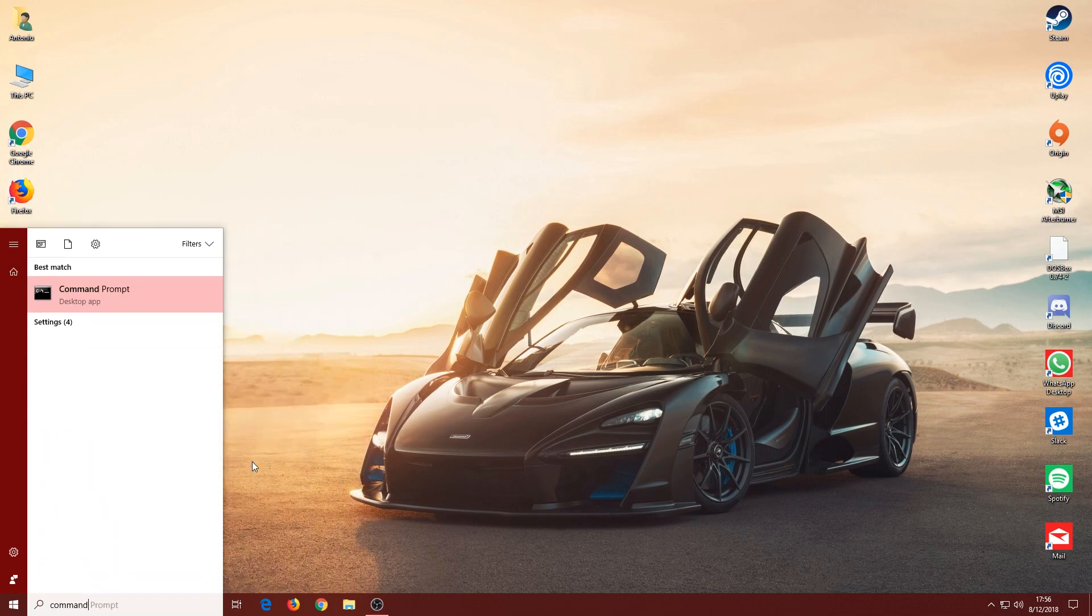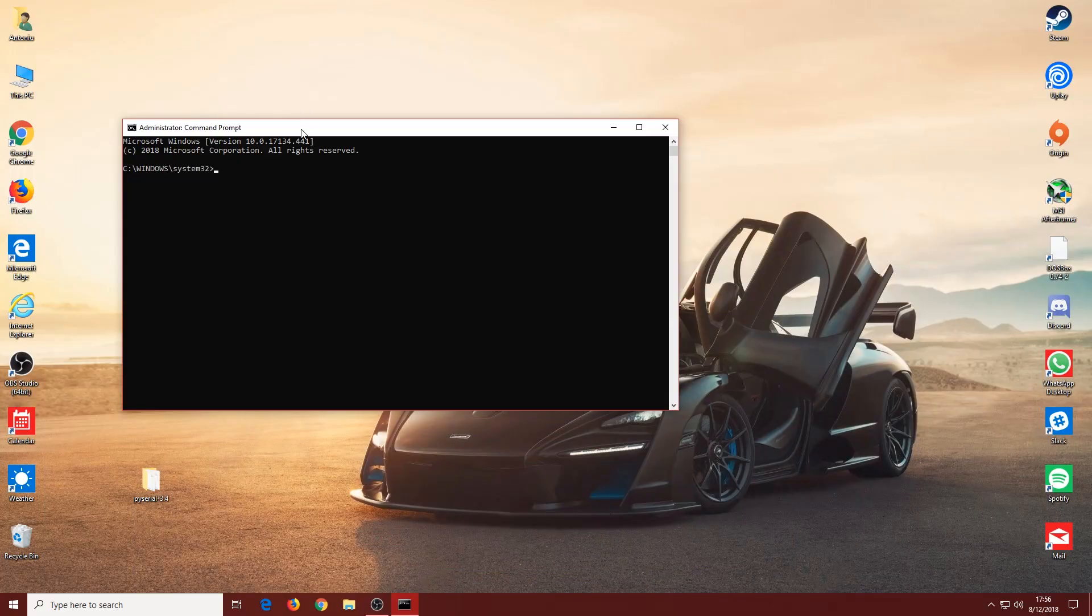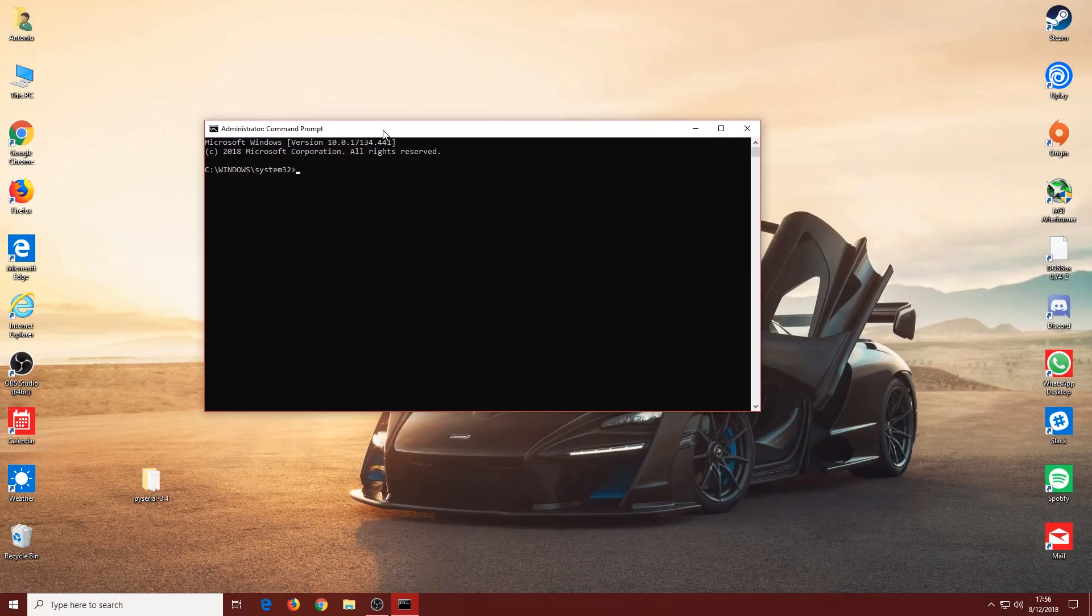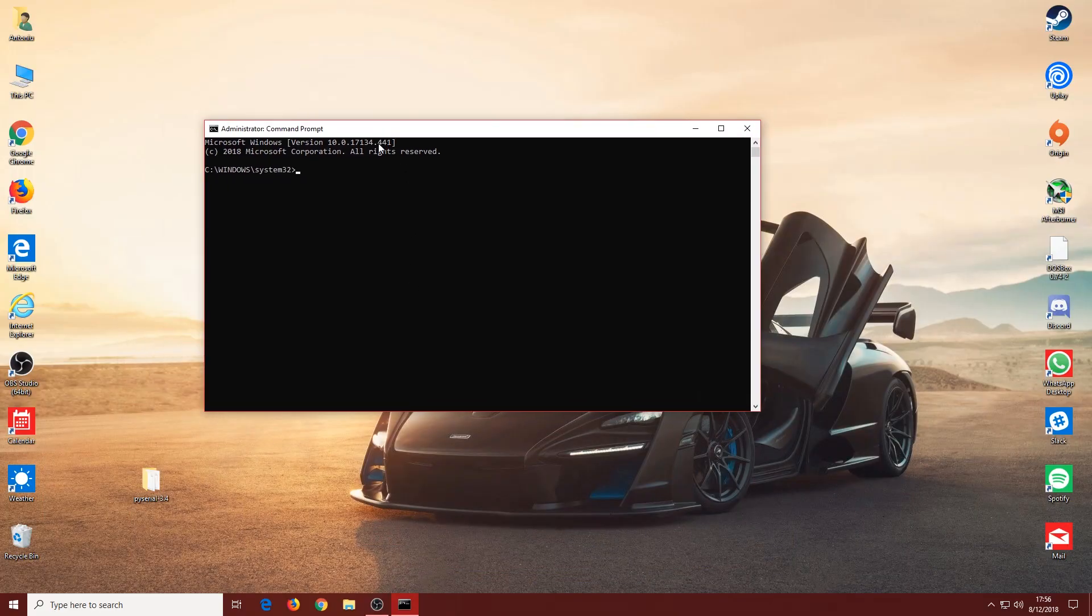Let's open up Command Prompt as an administrator. Search Command Prompt, right-click, and run as administrator. Click Yes, and we're going to repeat the process. You can see the title bar says Administrator Command Prompt.